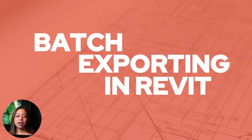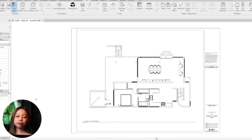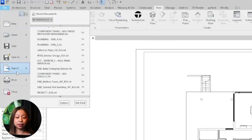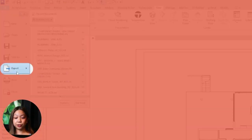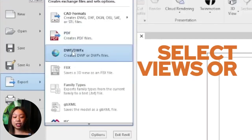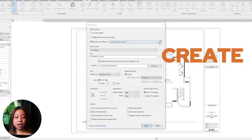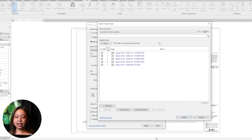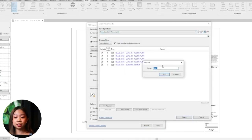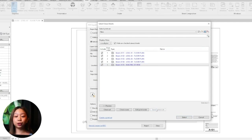Batch exporting in Revit allows you to convert multiple views and sheets into different file formats simultaneously. Similar to batch printing, you first need to select the views and sheets you want to export. Go to the File tab, select Export, and choose the format you want — for example PDF, image, DWG, and so on. Click the Select button to open the View/Sheet Set dialog box. If you have a saved set of views and sheets, you can load it here; otherwise create a new set. After selecting the views and sheets, save your set and close the dialog box.